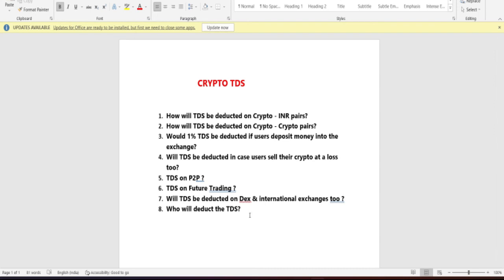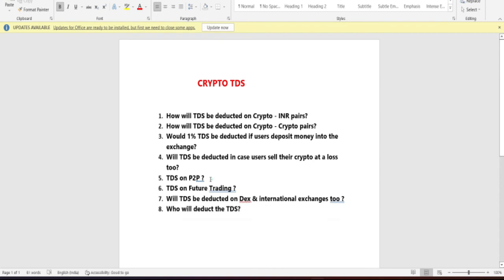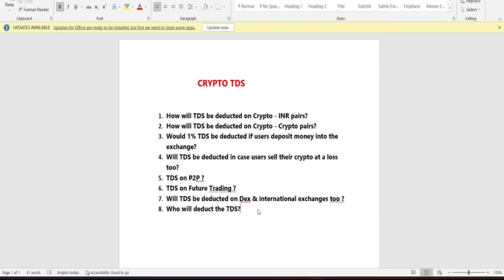The last question: who will deduct the TDS? On exchanges, the exchange itself will deduct the TDS — for example, on a 1000 rupee trade, the exchange cuts the TDS. On P2P, the seller is responsible for deducting the 1% TDS.